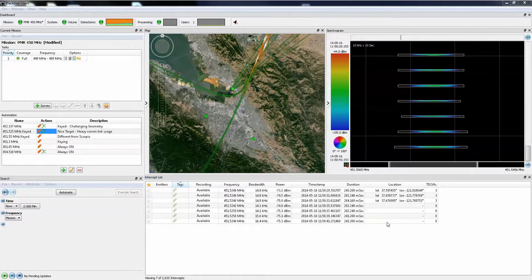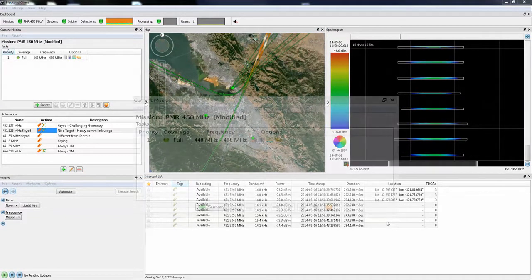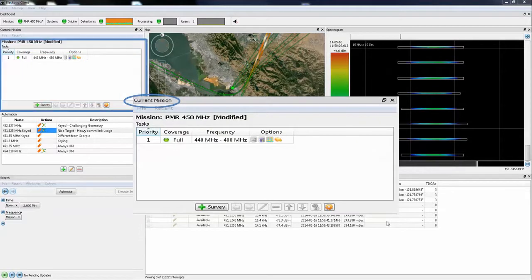A brief description of these windows follows. This is the mission window. It shows the frequency range that the sensor equipment is monitoring — in this case, 440 to 480 MHz.